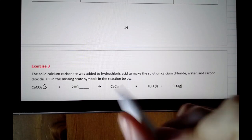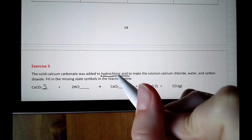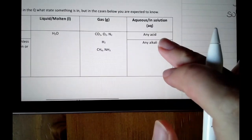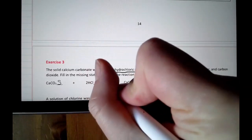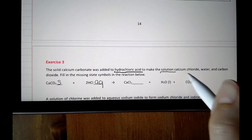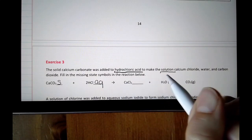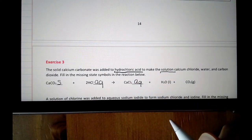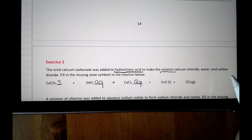Was added to hydrochloric acid. Hydrochloric acid is HCl, and because they're telling you it's an acid, you're expected to know that acids are aq — acids are always dissolved in water — so I fill in aq. To make the solution calcium chloride: calcium Ca, chlorine Cl — that's the formula for calcium chloride. 'The solution' tells you it's dissolved in water, so it's going to be aq. Water is a liquid, and carbon dioxide is a gas.